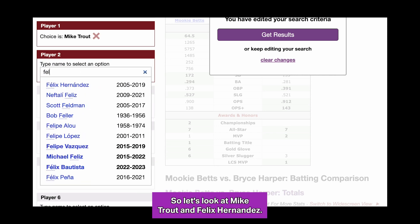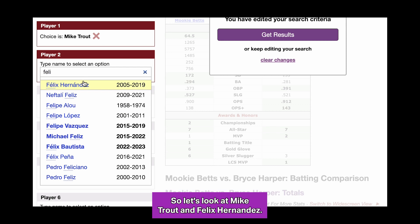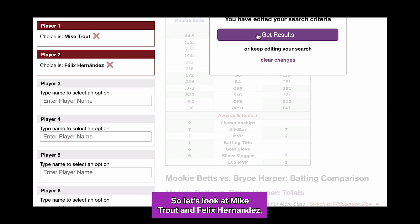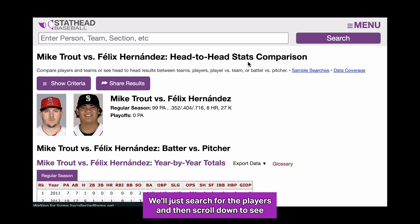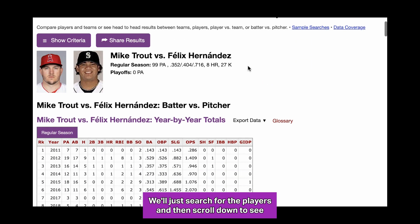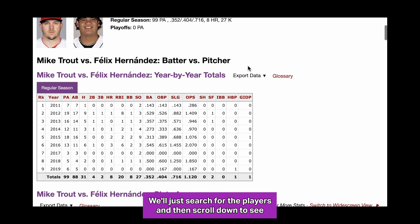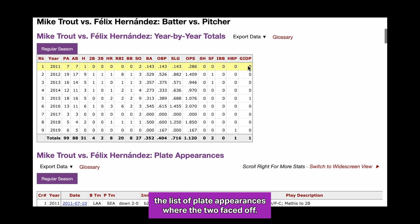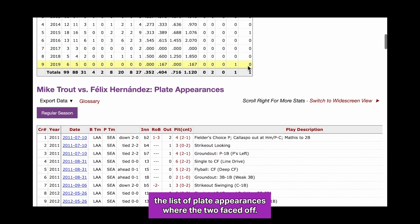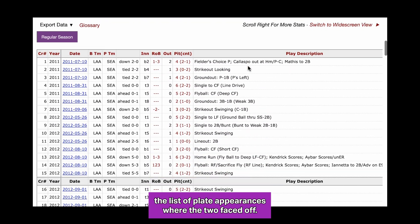So let's look at Mike Trout and Felix Hernandez. We'll just search for the players and then scroll down to see the list of plate appearances where the two faced off.